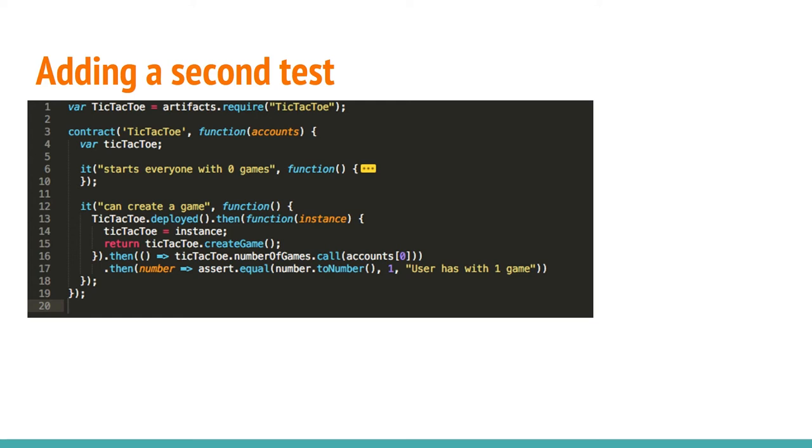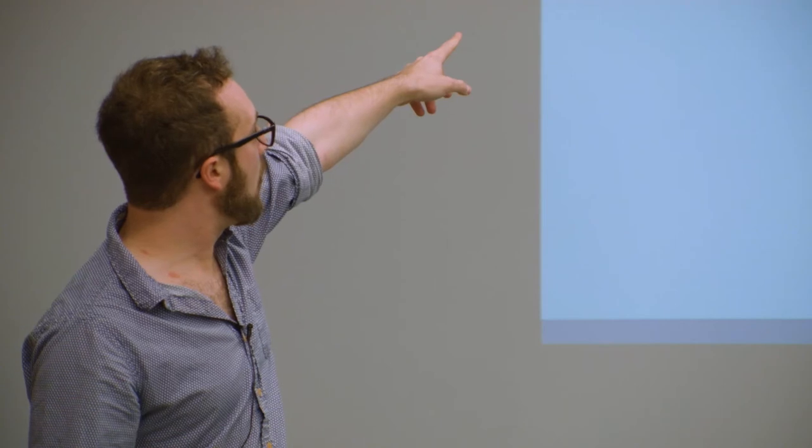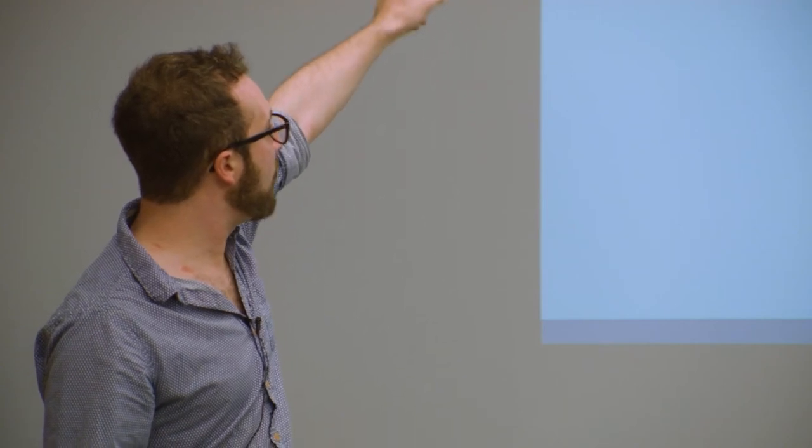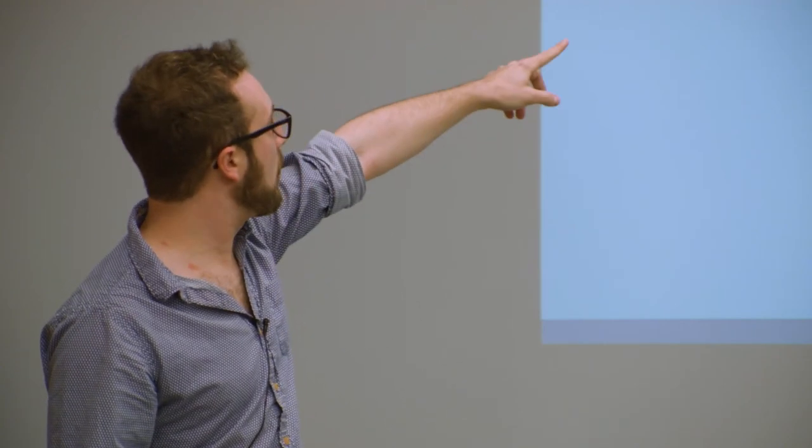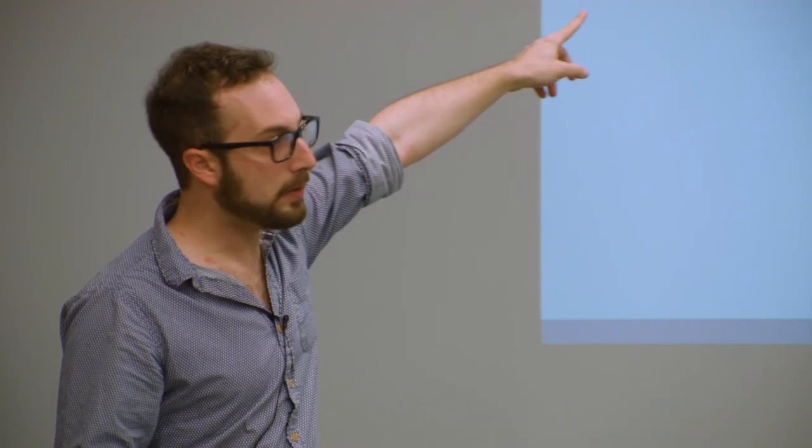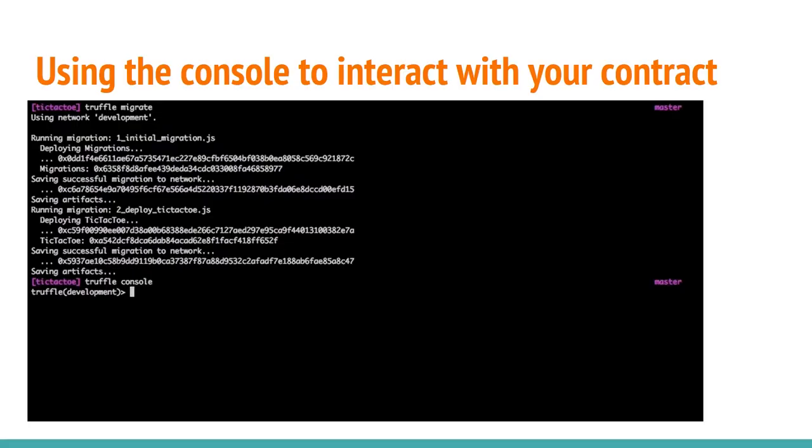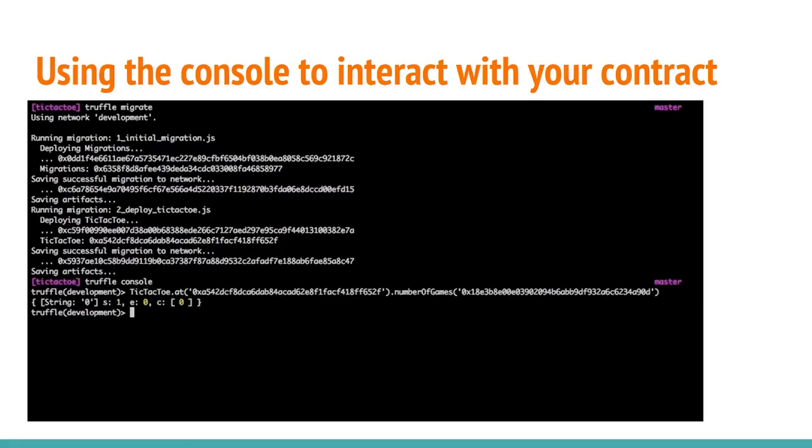And then we create a game. And then we call numberOfGames. And then we assert that that value is now equal to one. And that passes as well, thankfully. Probably should have written the test first.